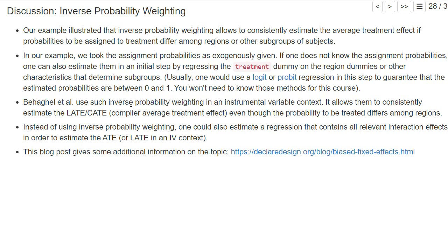That's what is often done, and that's also what Behagel did. However, they don't provide any data or code for this step — they just provide the weights they came up with alongside their dataset. So in the problem set, you will simply use the weights they have provided, meaning we don't go into detail on how to estimate the assignment probabilities or the inverse probability weights.